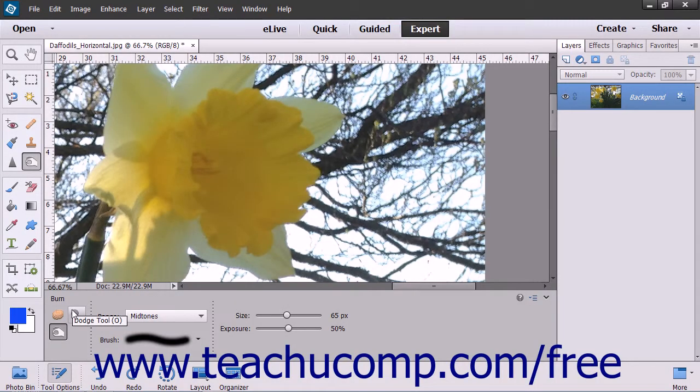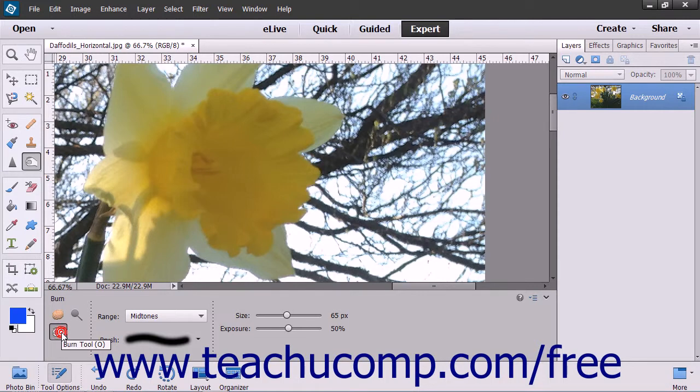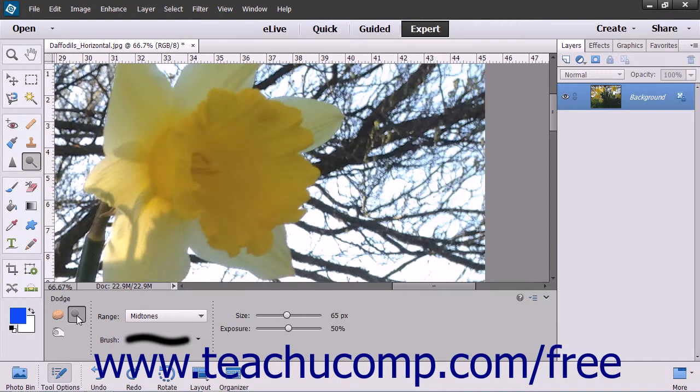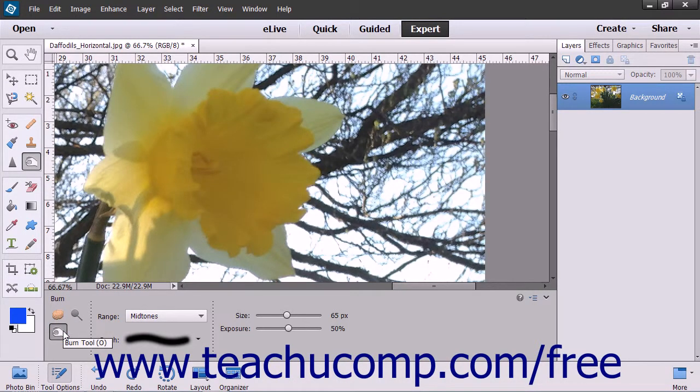You can use the Dodge Tool and the Burn Tool to produce tonal adjustments in an image. You can use the Dodge Tool to lighten an area in the image, and you can use the Burn Tool to darken an image area.